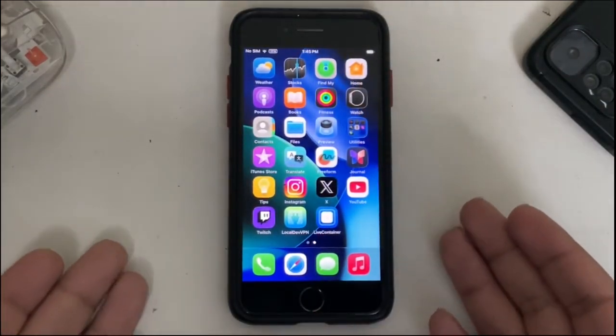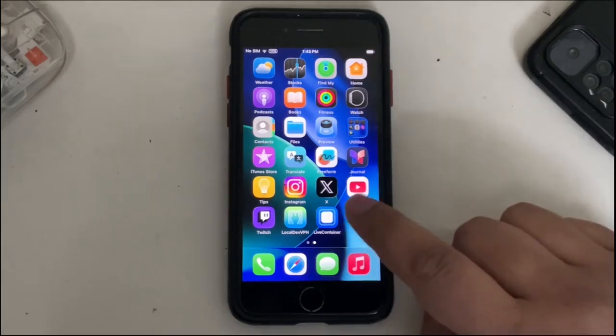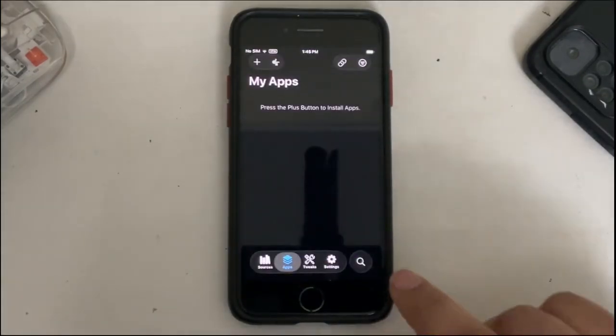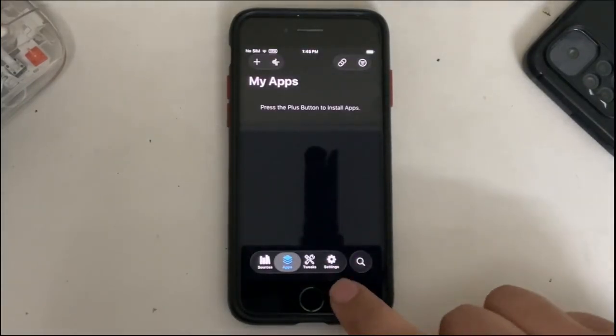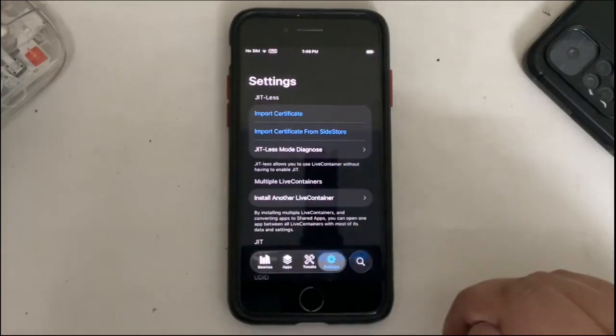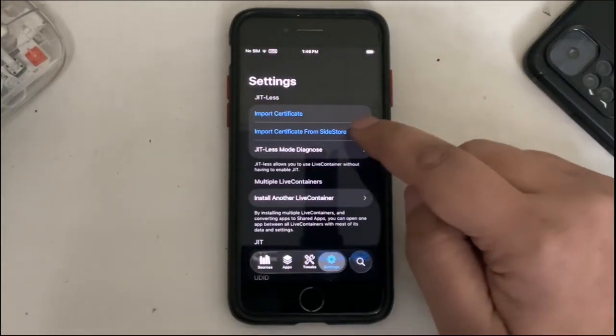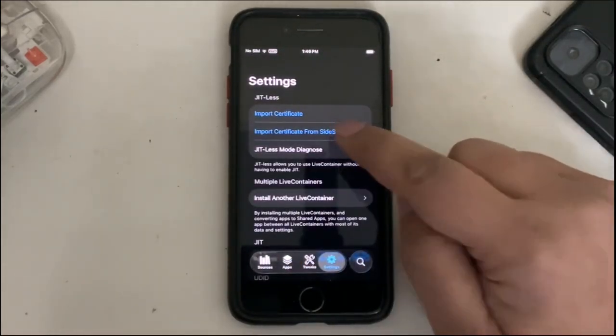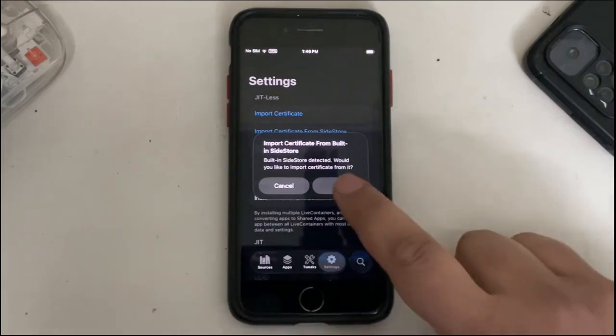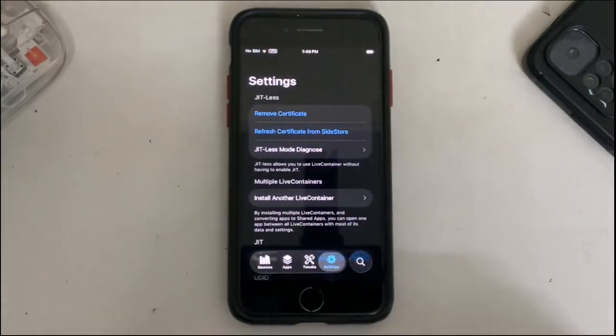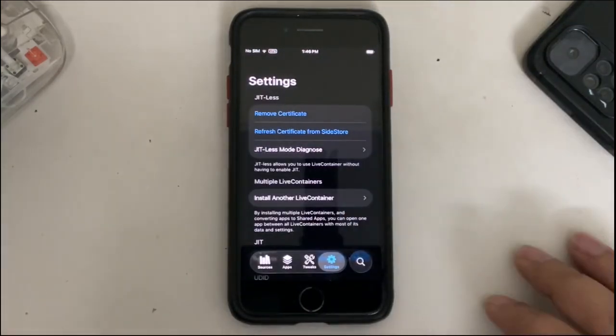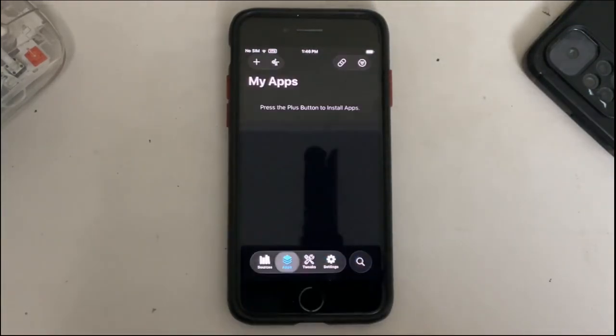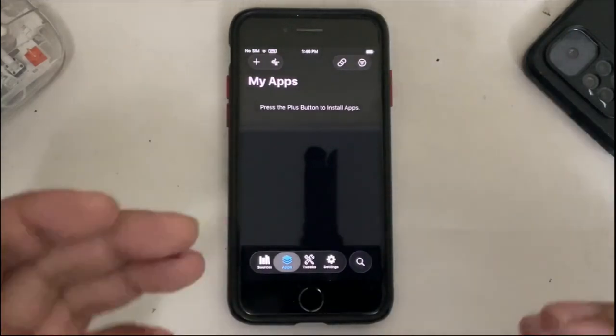Now head to Settings and then hit Import Certificate from SideStore. You will see this message, hit OK and you are done. Now go to the Apps tab.